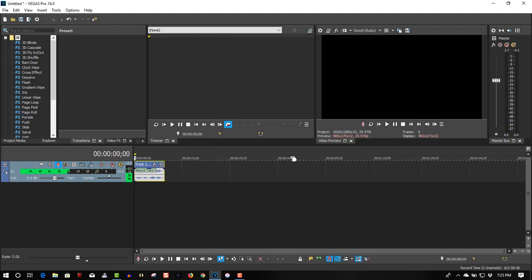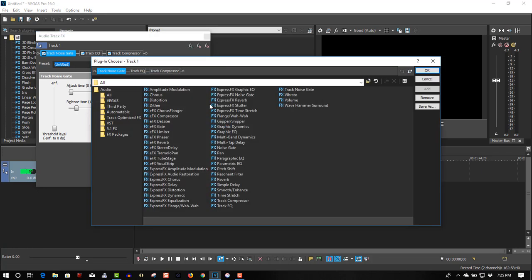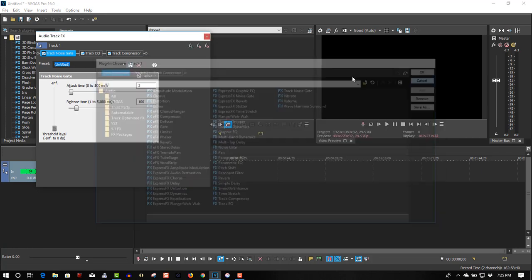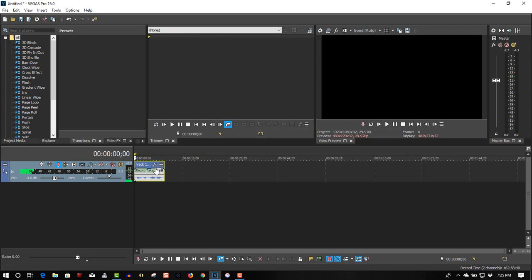You can change it for the entire track by going to Track FX, clicking on that green plugin chain, and selecting Pitch Shift. We want to just apply it to a clip only, so go to Event FX and select Pitch Shift.